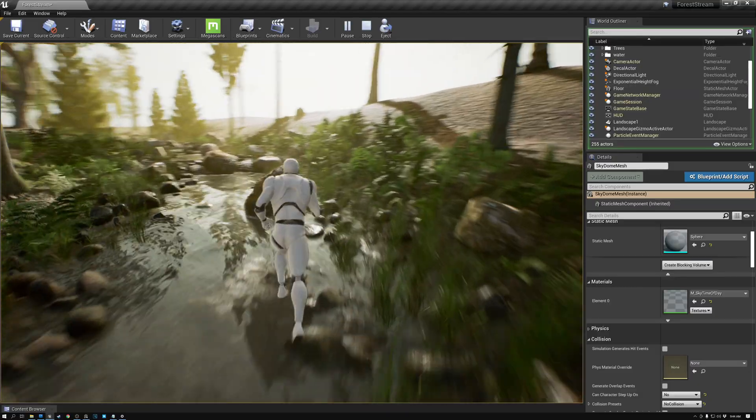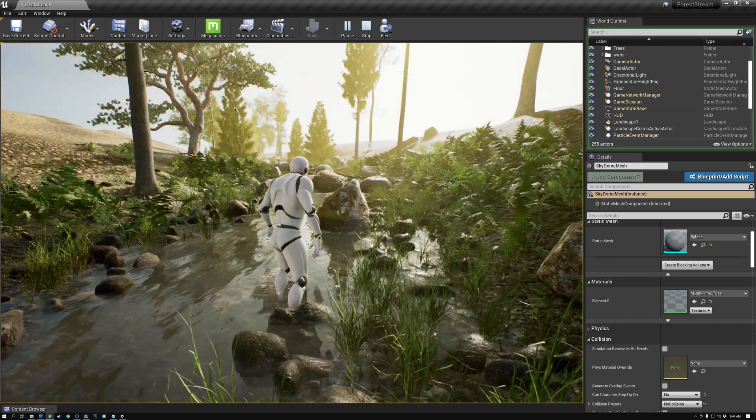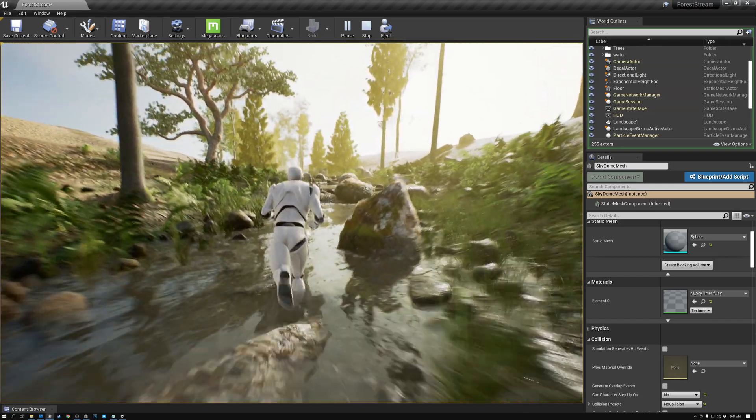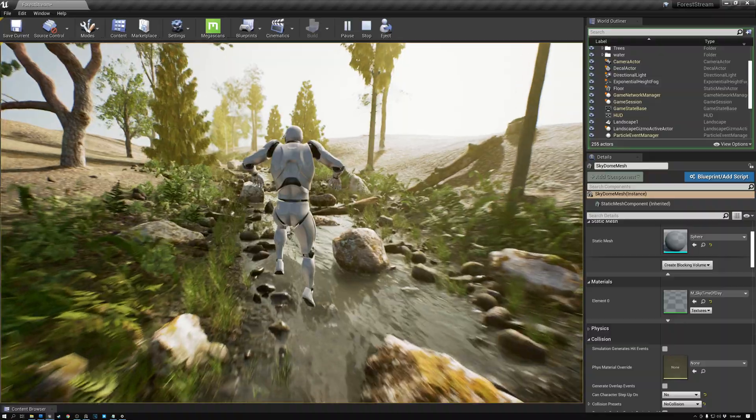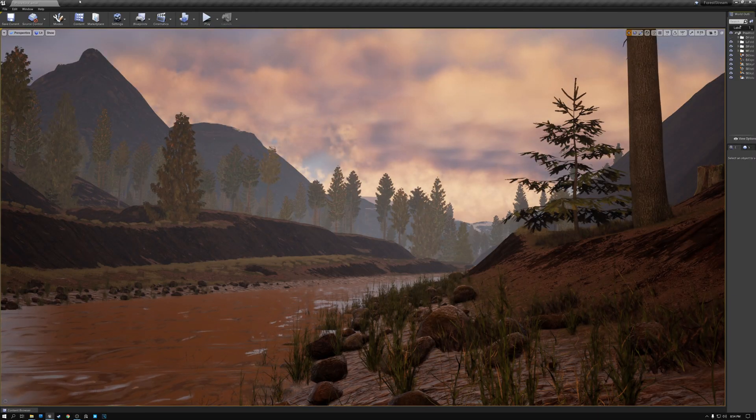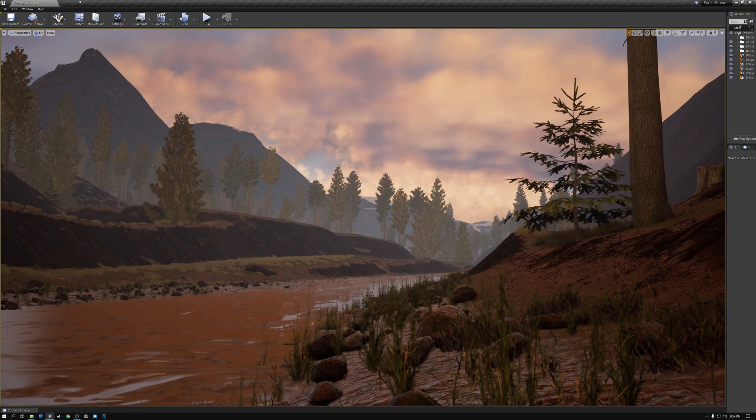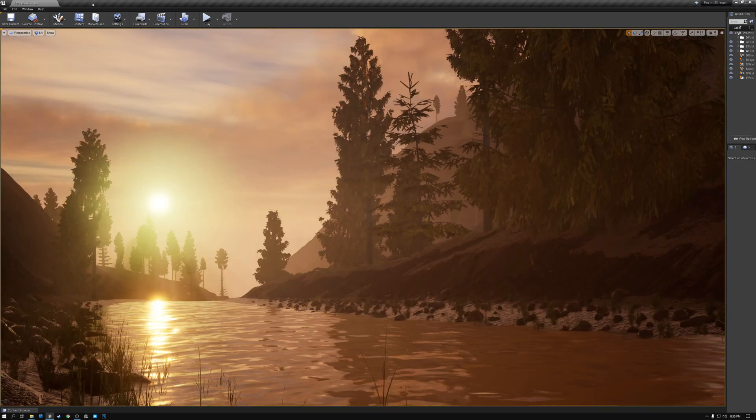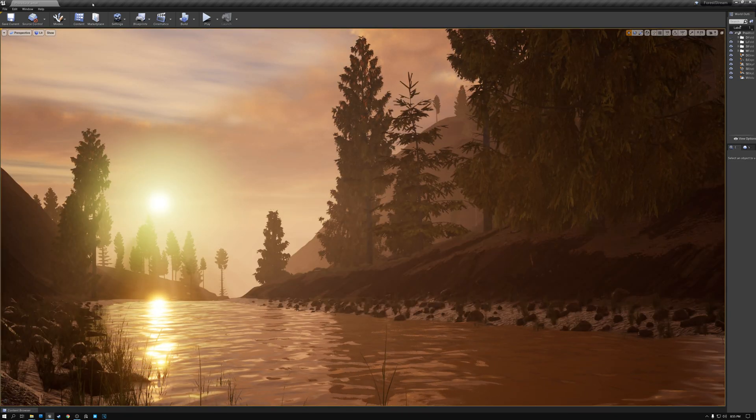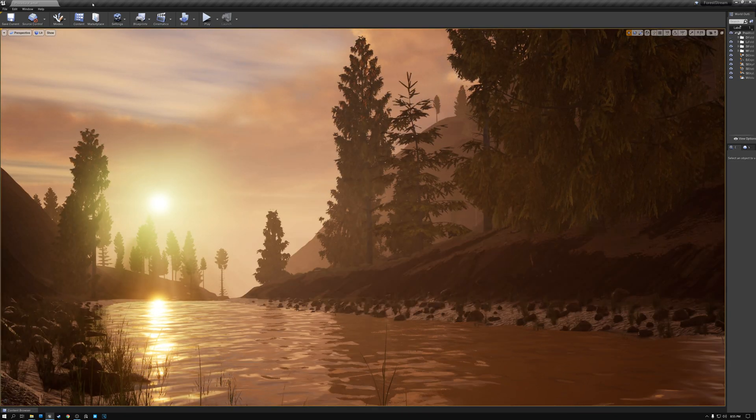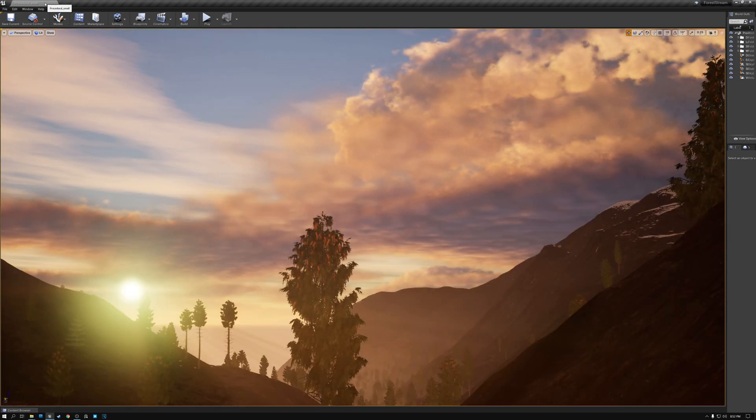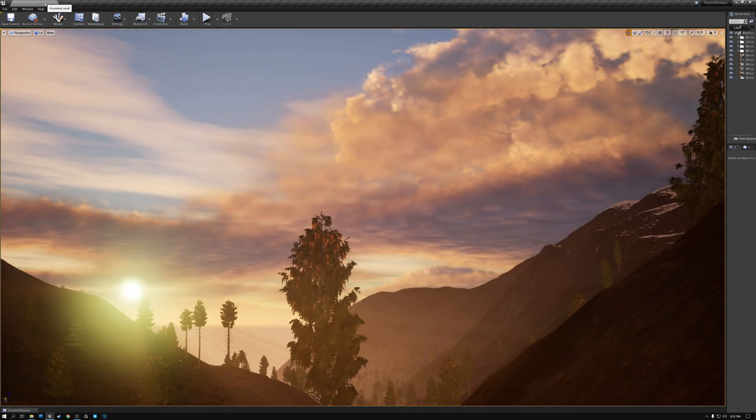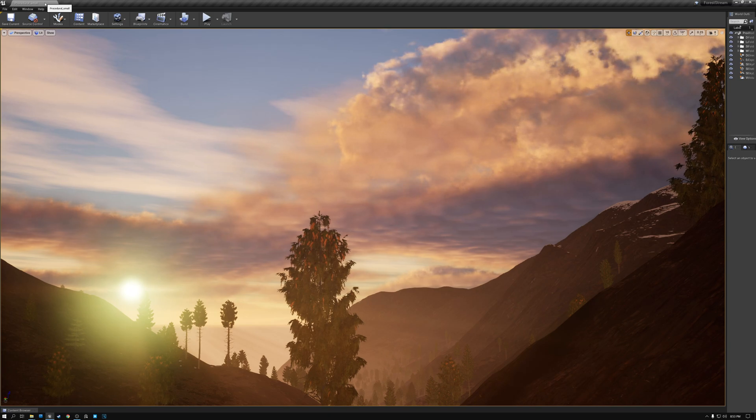And we end with some discussion of the lighting and the post-process effects. This playlist also has a set of videos on creating worlds with procedural techniques like using large-scale LiDAR data for the landscape and creating auto materials.